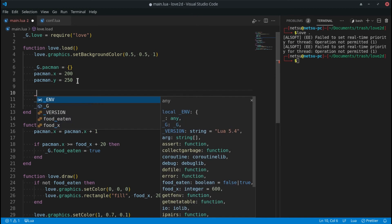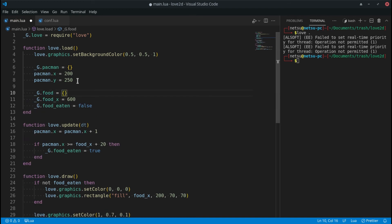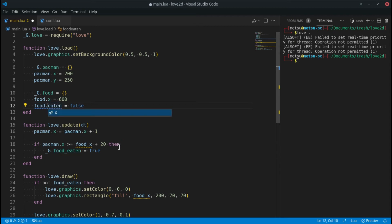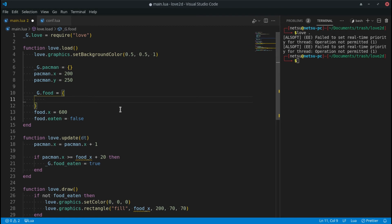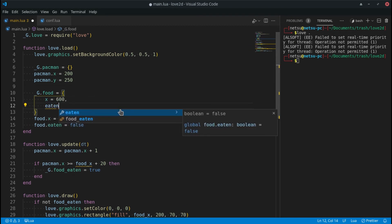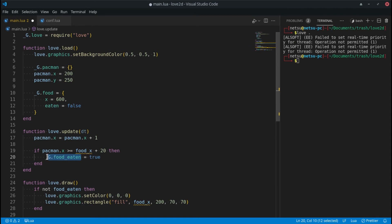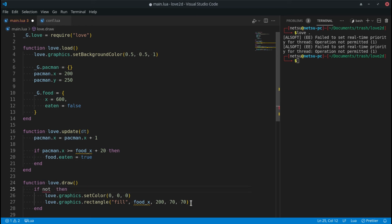I'm going to delete that and add `_g.food`, making it equal to an object. Then I'll set `food.x` and `food.eaten`. Just to show you both methods work, let's set `x` equal to 600 and `eaten` equal to false. You can do it either way — there's nothing wrong with that.